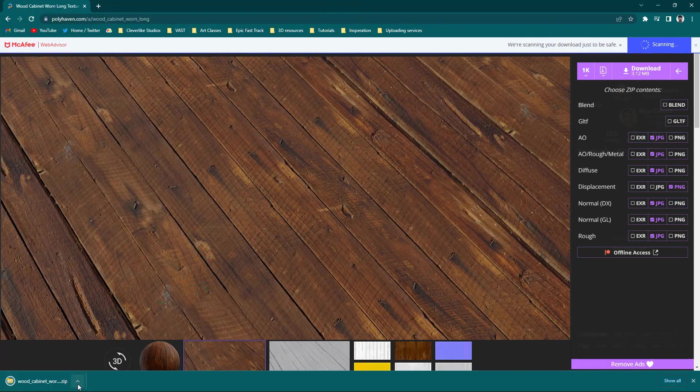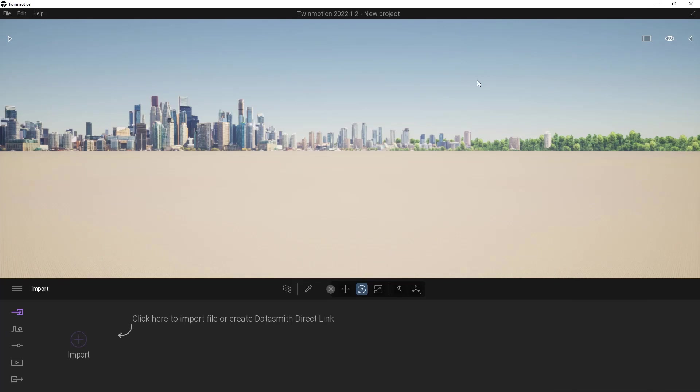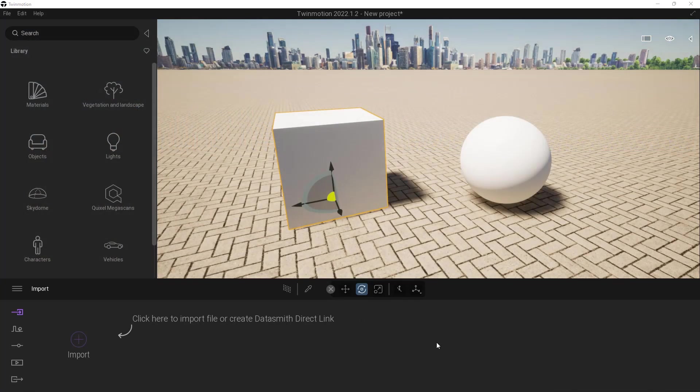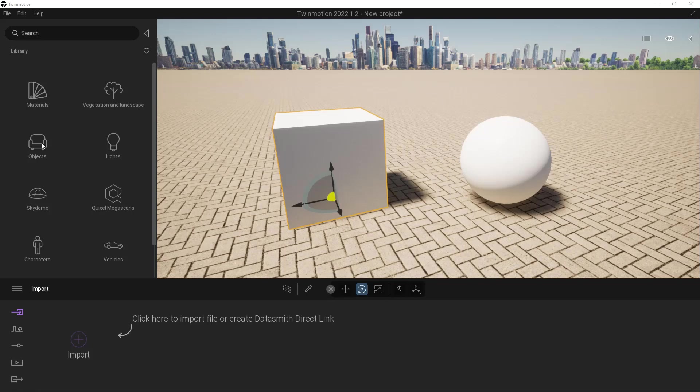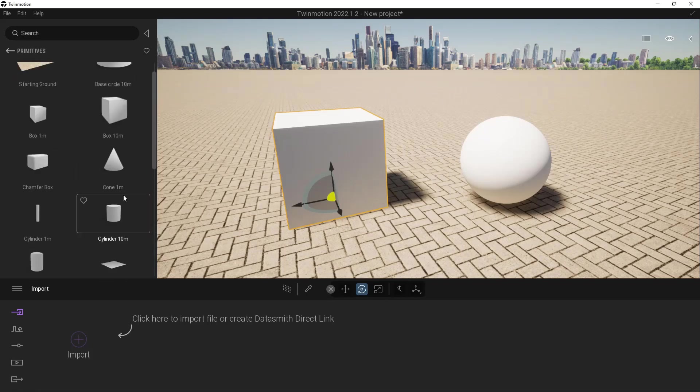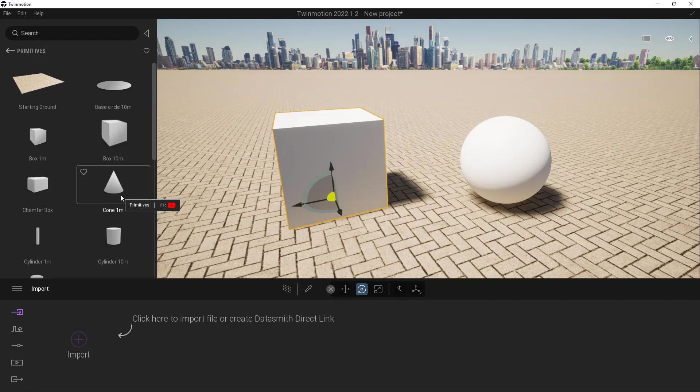Once it's finished downloading, we'll unzip it and use it inside of Twinmotion. To begin, I've gone ahead and dragged in a couple of objects - a cube and a sphere. You can find those underneath our objects, under Primitives, and you can drag any of these in.